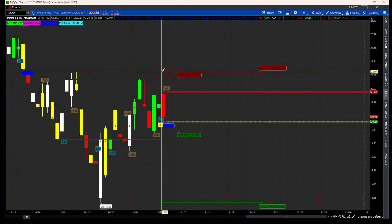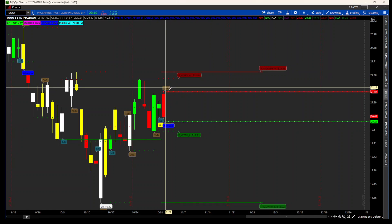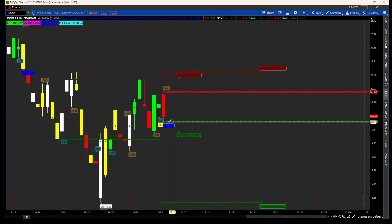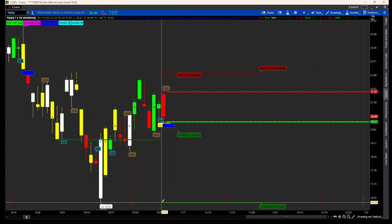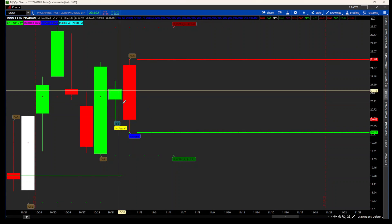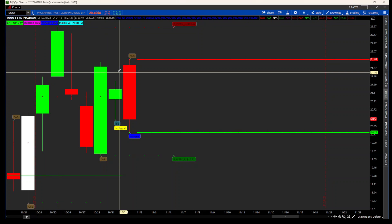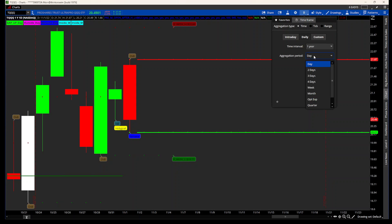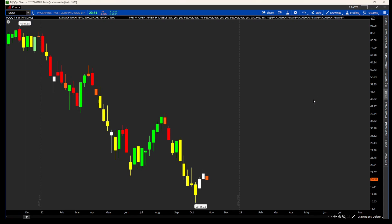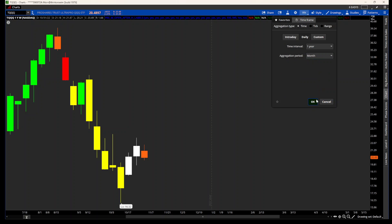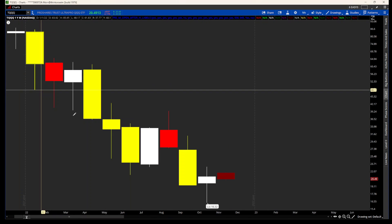Going back to a higher time frame, here's your previous month high coming from October. You've got your previous month high, previous week high, and your current day, week, and month high. Here's your previous low from October. On the weekly chart, here's your inside week. And on the monthly chart, here's your inside month.